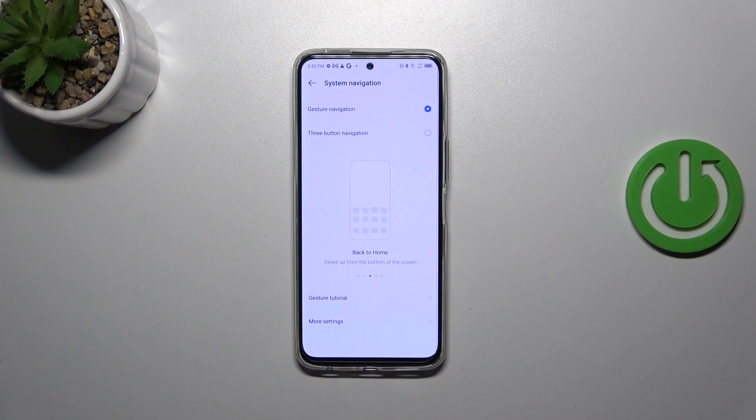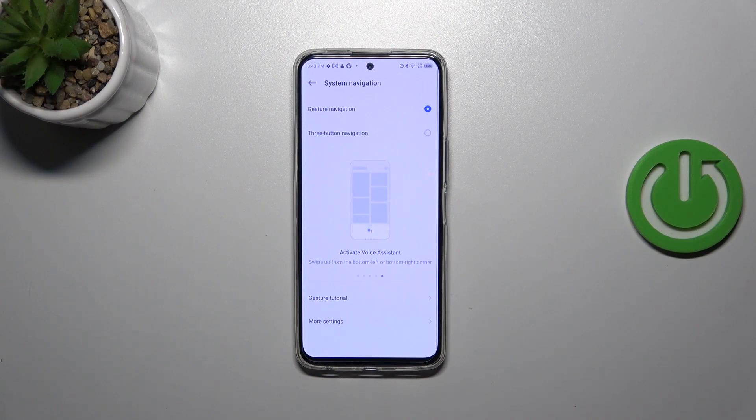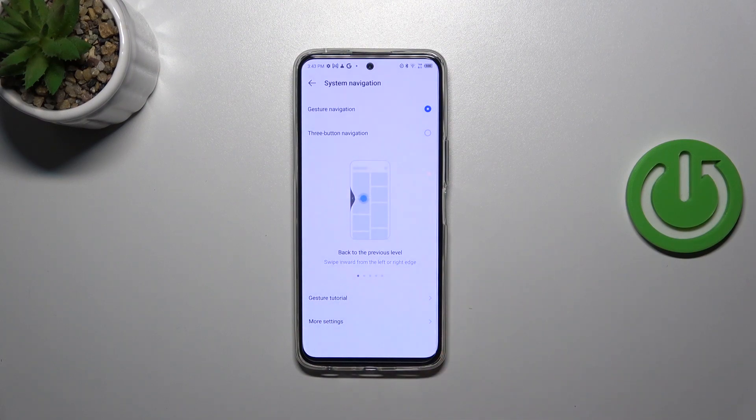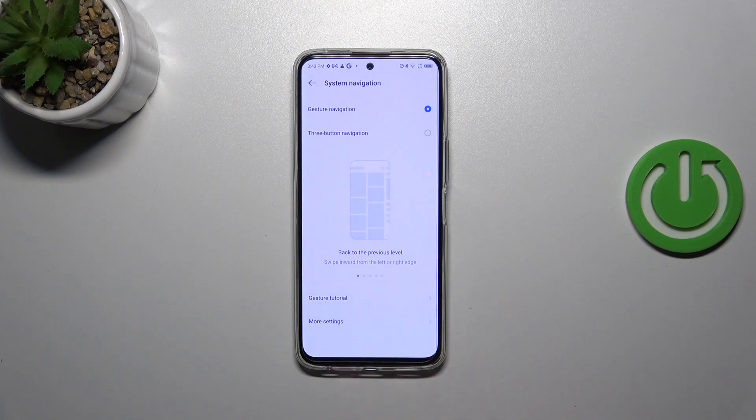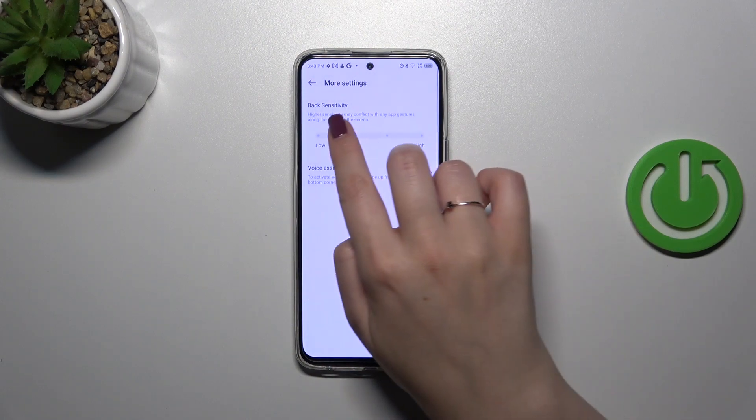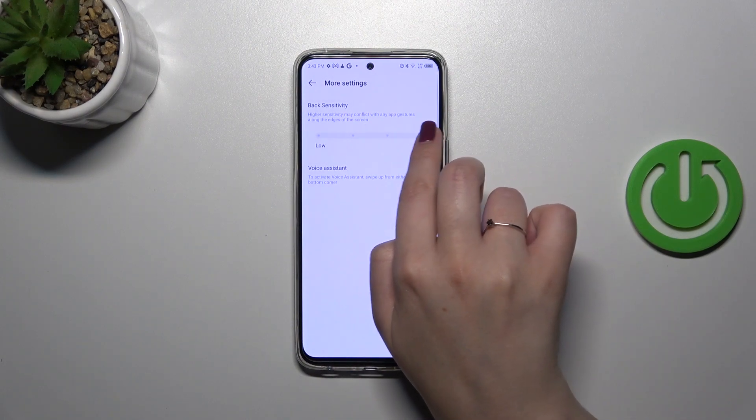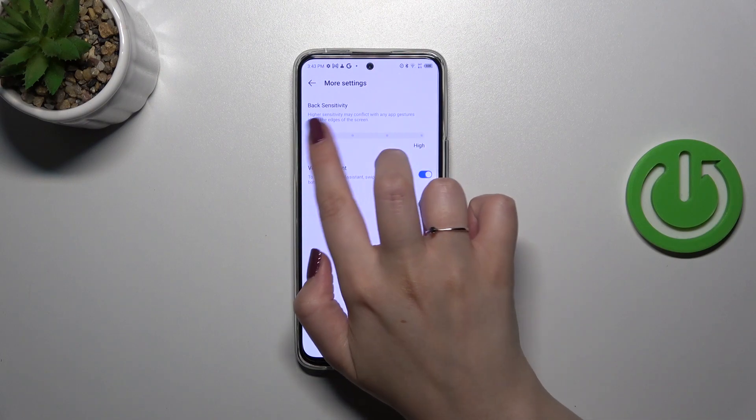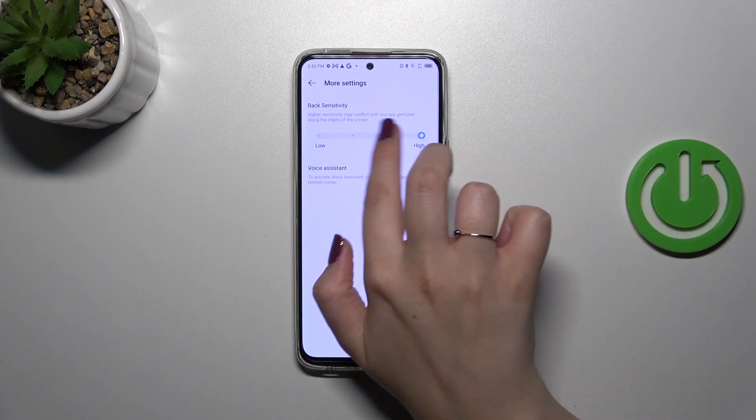Right here you've got also the animation which will show you how to use the gestures but of course I will explain everything. You've got the gesture tutorial so if you want you can tap on it and go through it and more settings so you can customize it. You can set the back sensitivity from low to high.